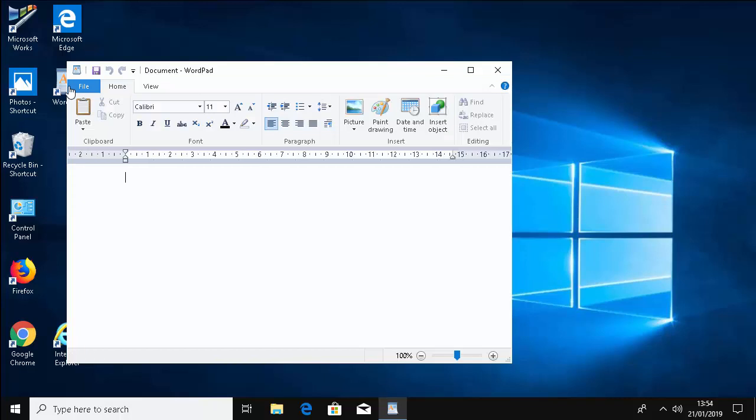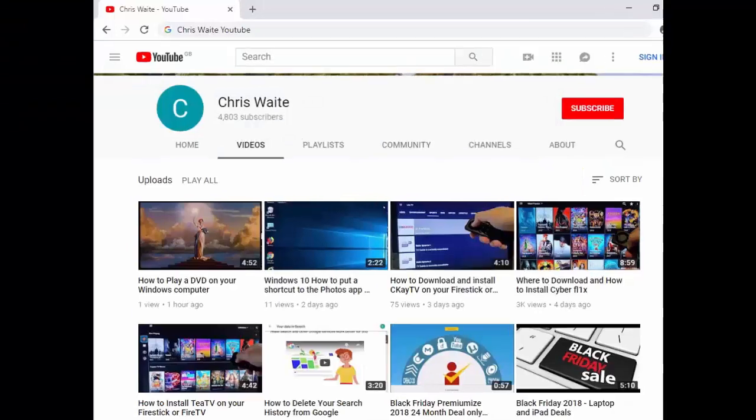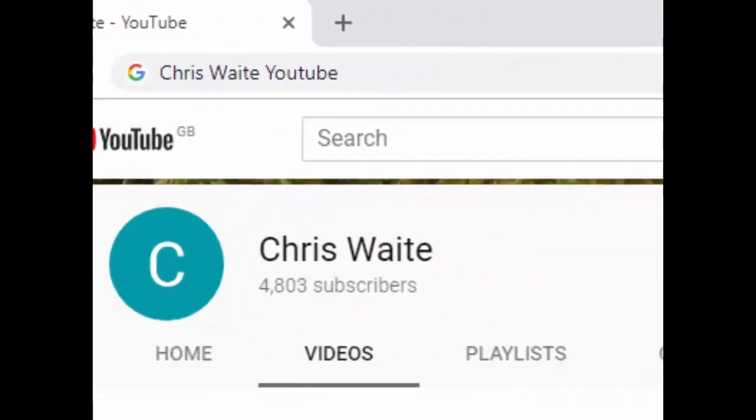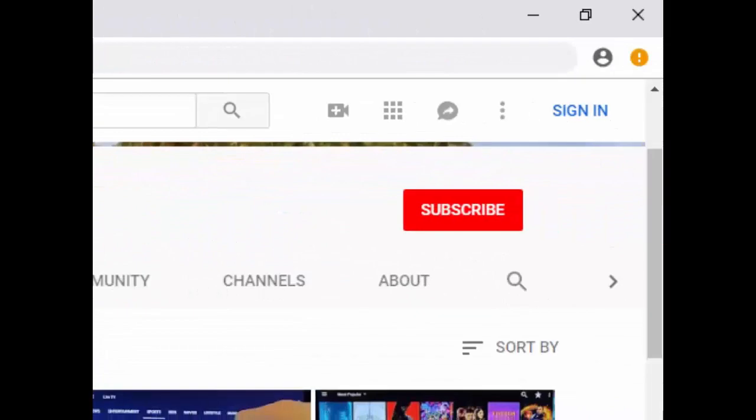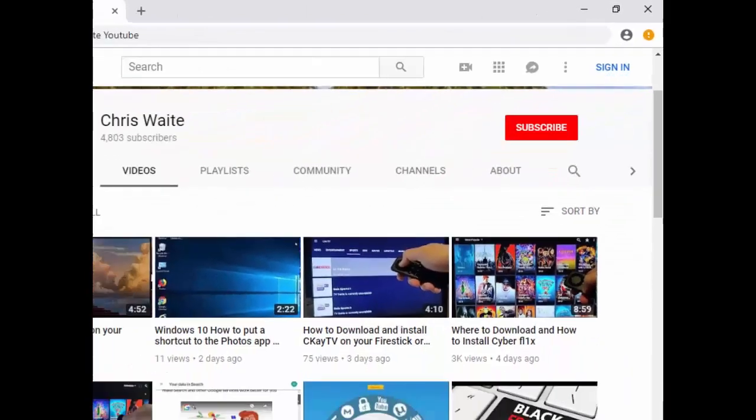Hope this guide helps. Thanks for watching. Don't forget to check out my other videos in my YouTube channel. Just Google Chris Waite YouTube and don't forget to like and subscribe to my YouTube channel. Thank you for your support.